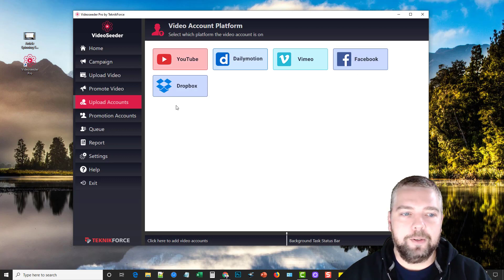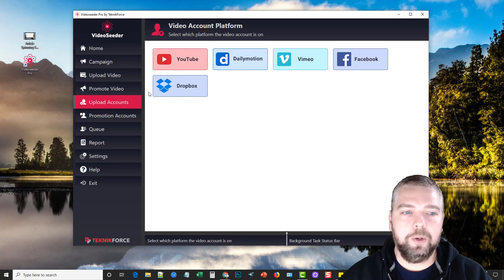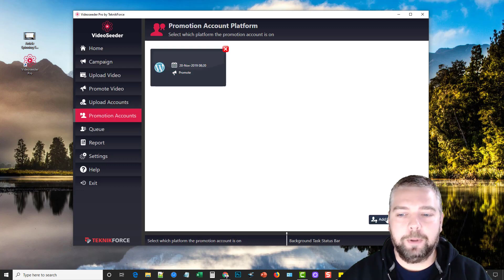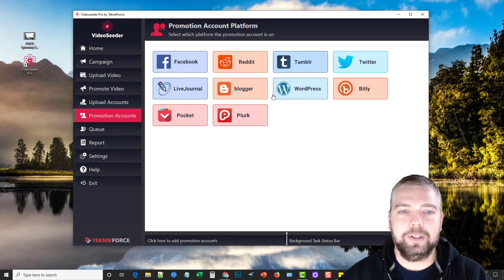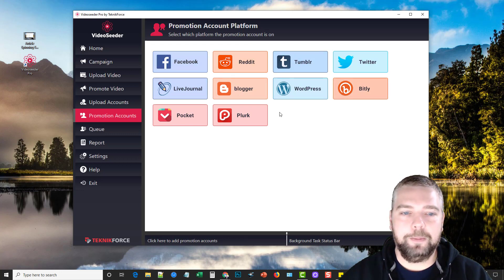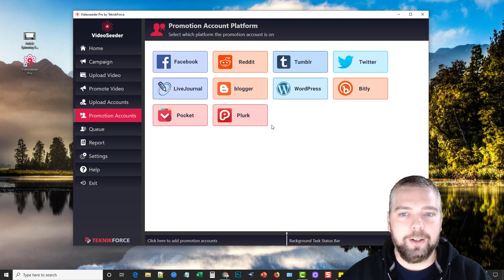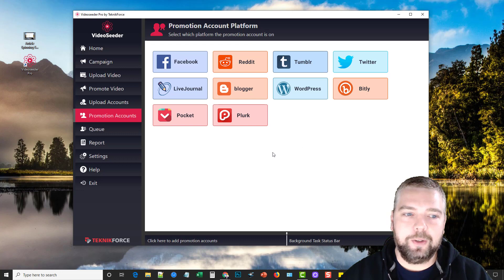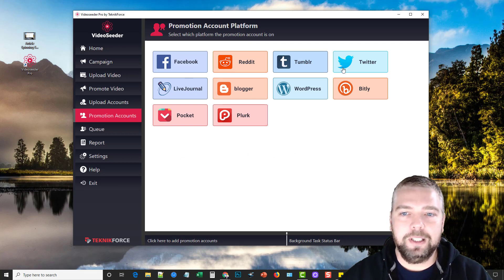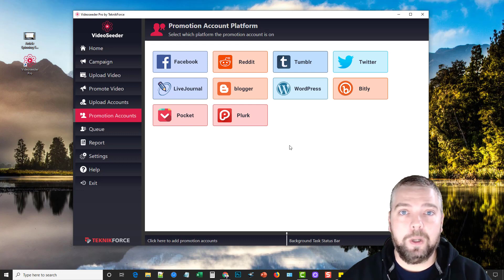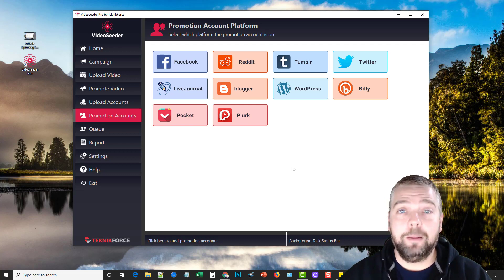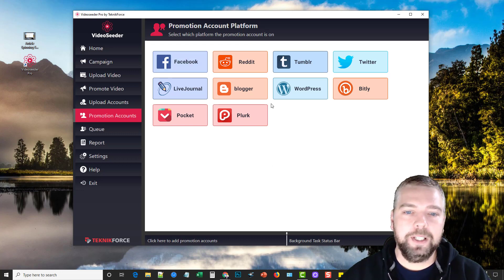But you can add all these accounts on here and then you also got promotion accounts. So once you upload it then you can go to promotion accounts and promotion accounts allows you to add these accounts. So if you have Facebook, Reddit, Tumblr, Twitter, LiveJournal, Blogger, WordPress, Bitly, Pocket or Plurk, you can add all those accounts on here, integrate it, and then what it's going to do is it's going to promote your video uploads to all these channels you just integrated. So it's going to give you a lot more traffic and some very high quality backlinks. It's going to allow your videos to rank better and a better chance of it also ranking in Google.